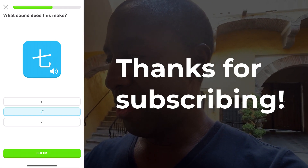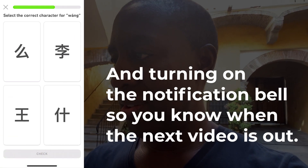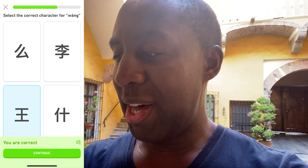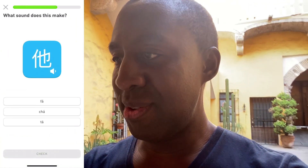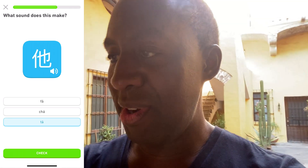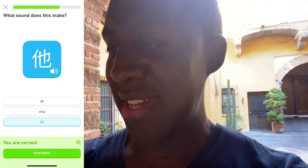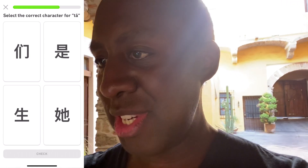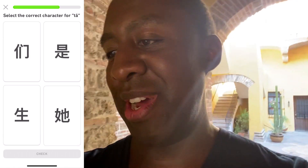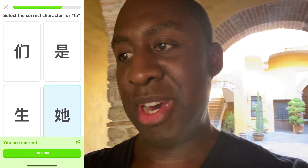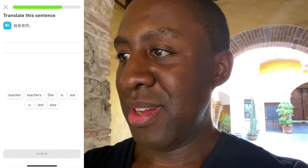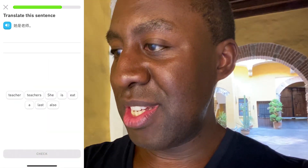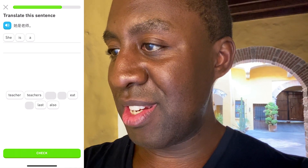七 — that's the middle one, number seven. 王 means king — bottom left. 他 is him — just him. 他, that's the bottom right answer. And 她 — which character is that? It has the girl radical, so 她 means her. 她是老师 — she is a teacher.